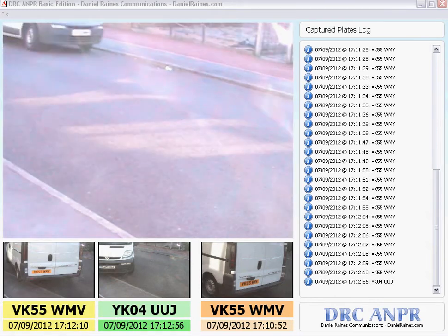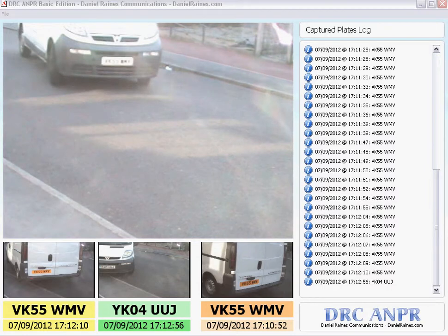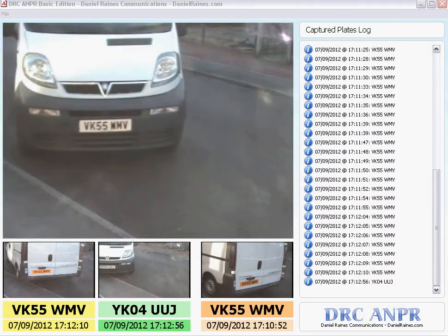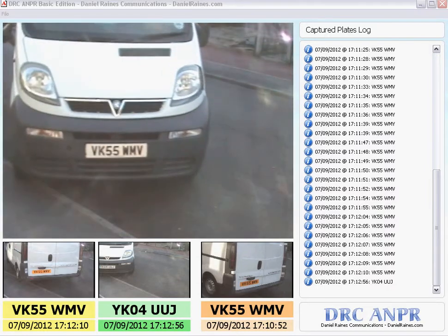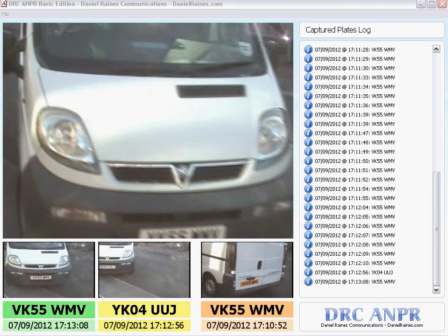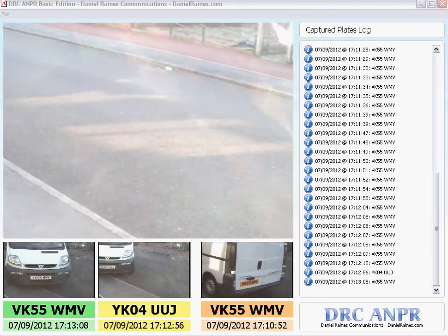Along comes another vehicle, VK55WMV. It's from behind on the original picture, and as it approaches it will change the yellow box to green, along with a front view and a registration number.